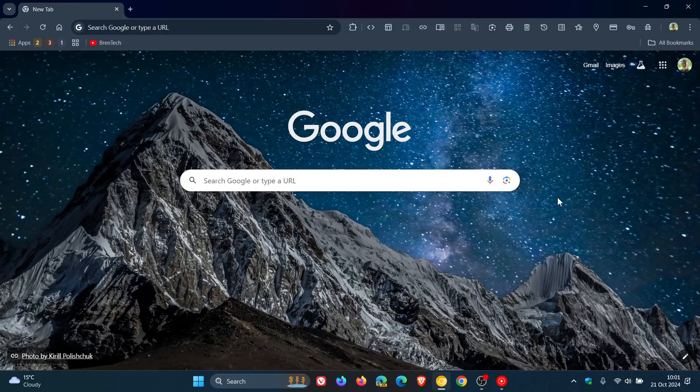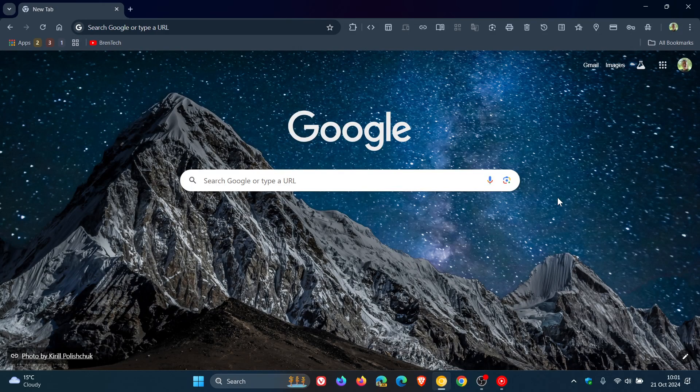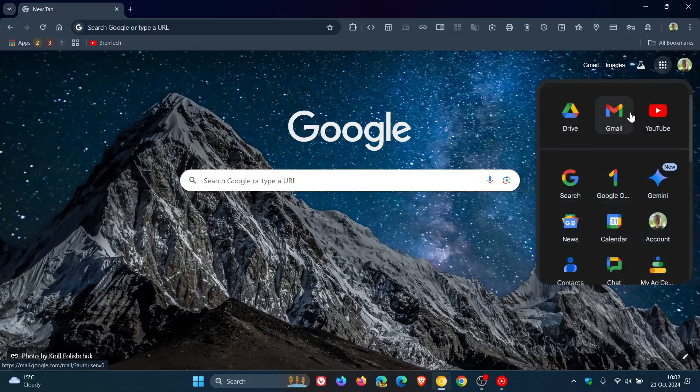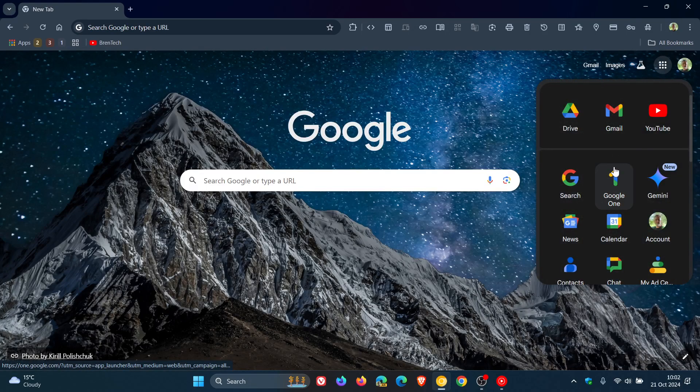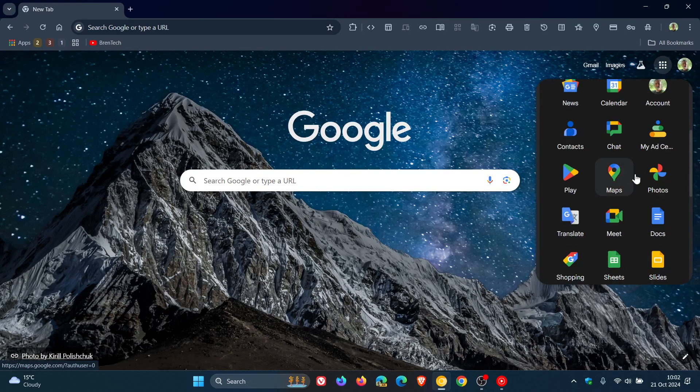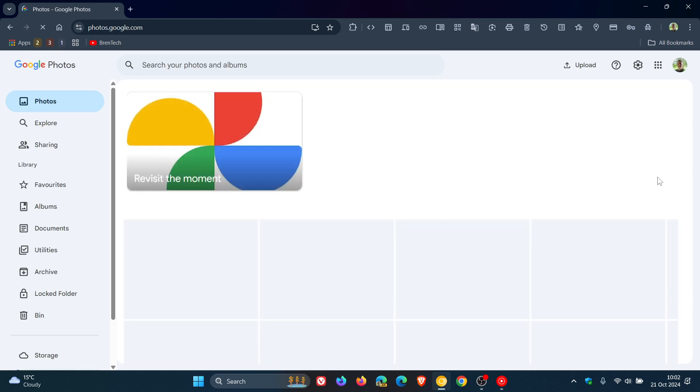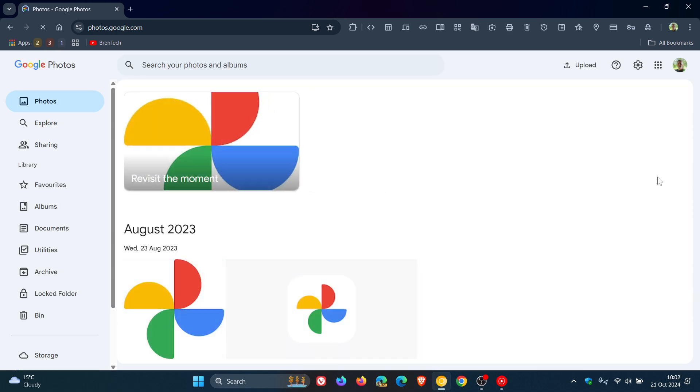Hi, Brent Tech here, where Tech is Made Simple. Just a quick video to let you know that if you're using Google Photos on the web, you're now able to automatically back up folders from your computer using Google Photos online, which I think is a nice move in the right direction.